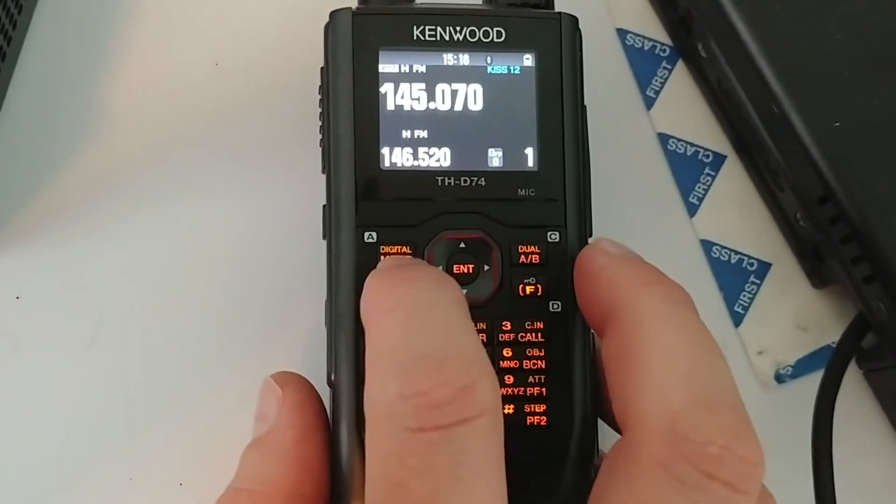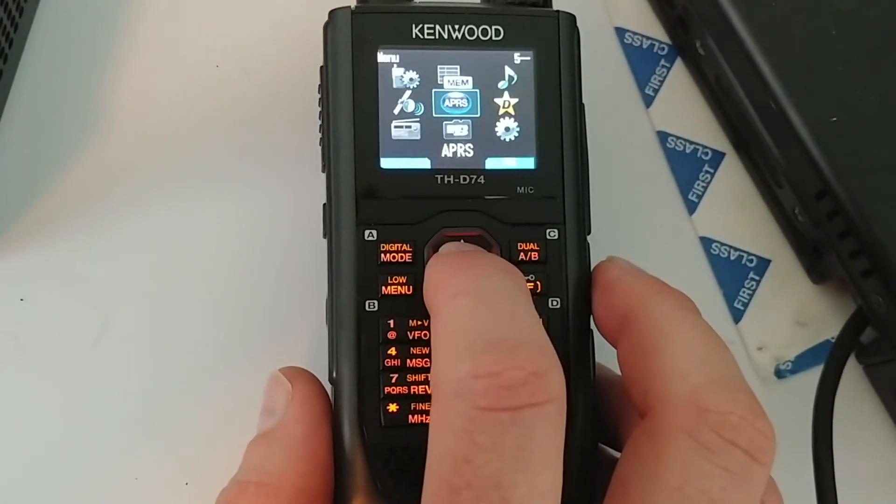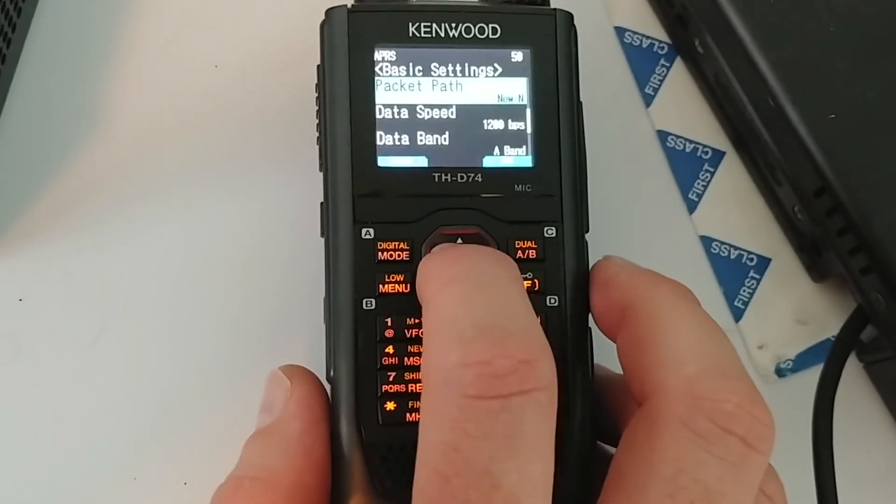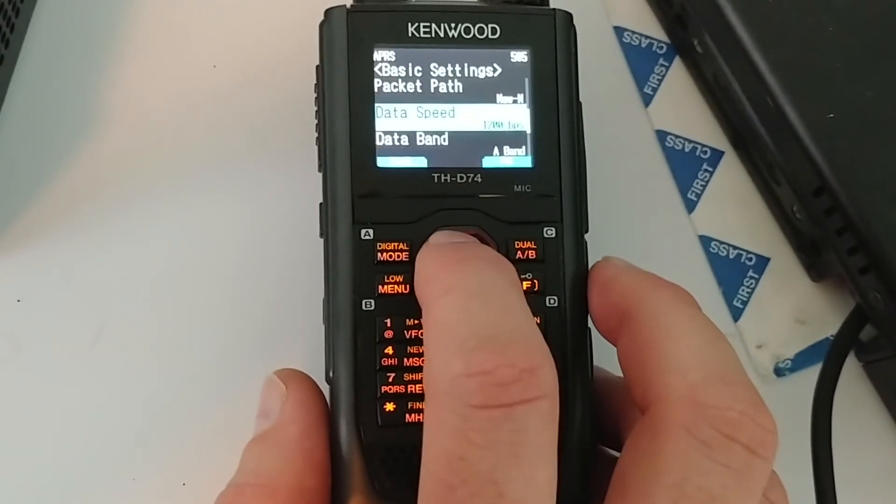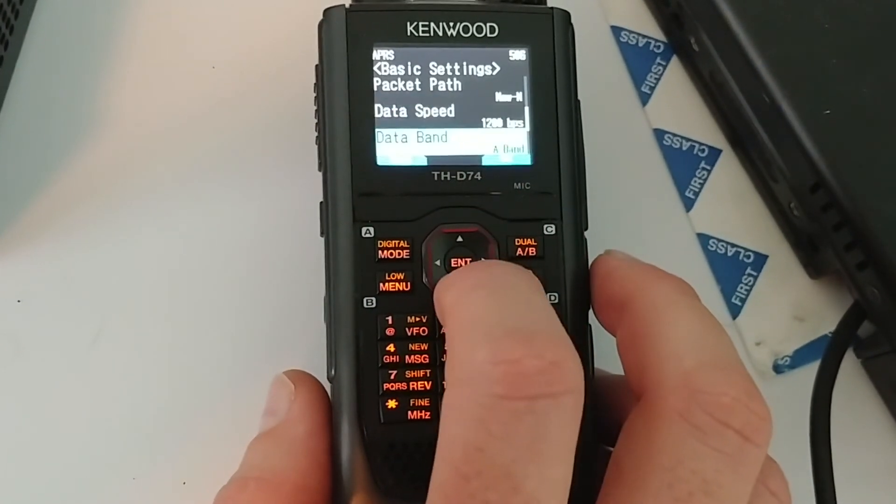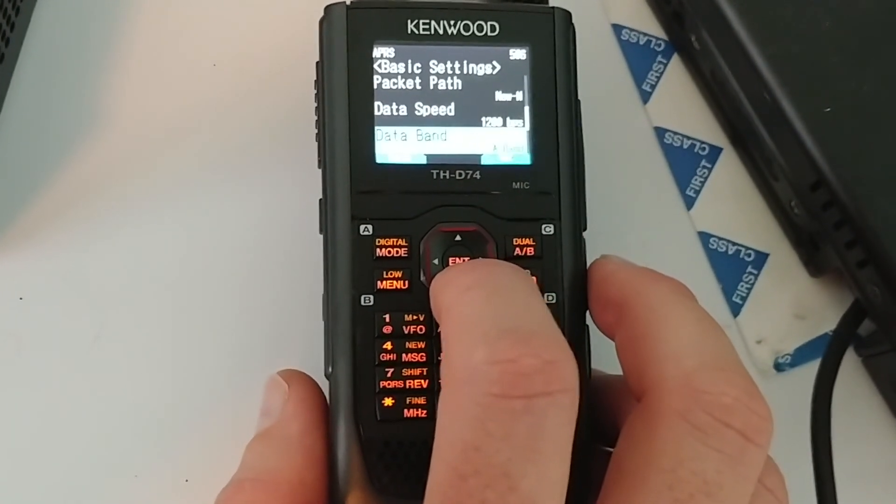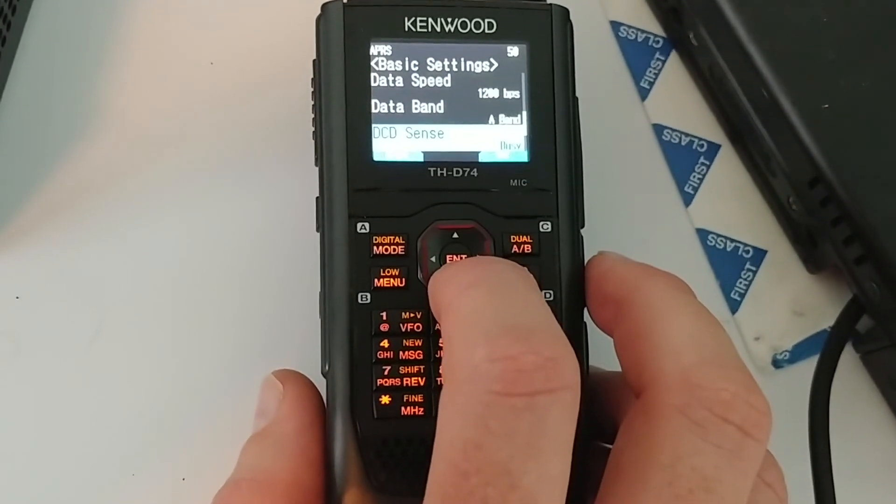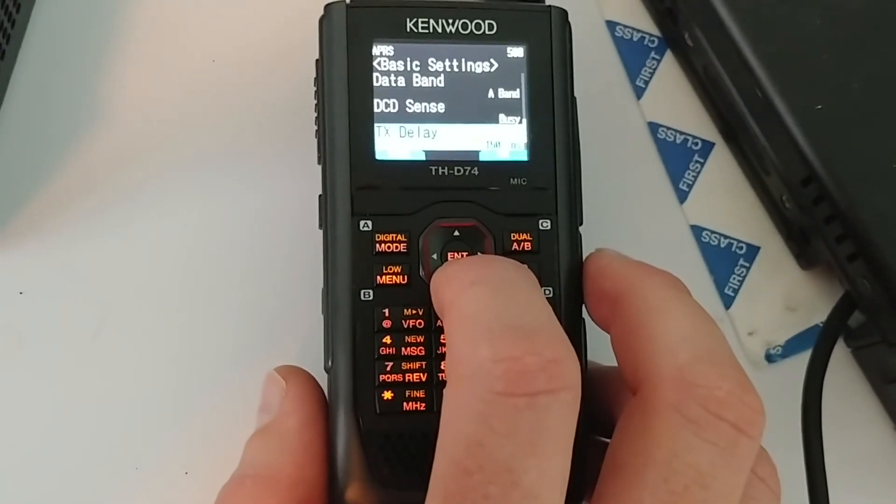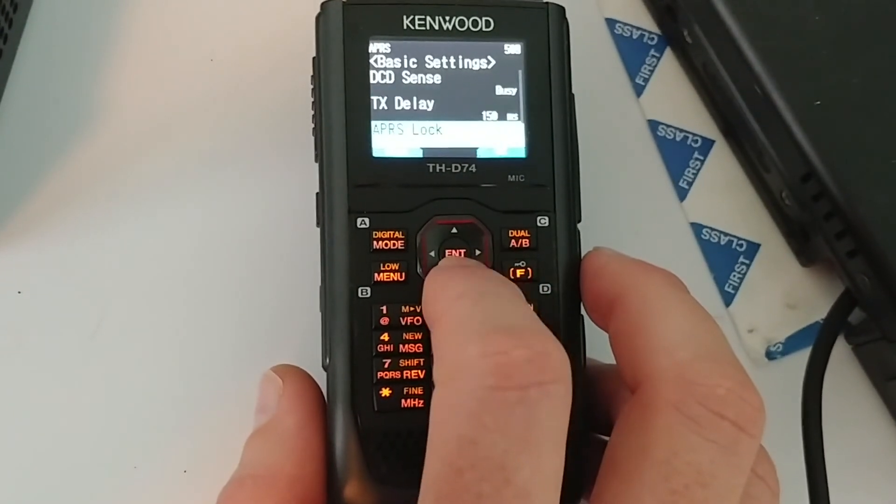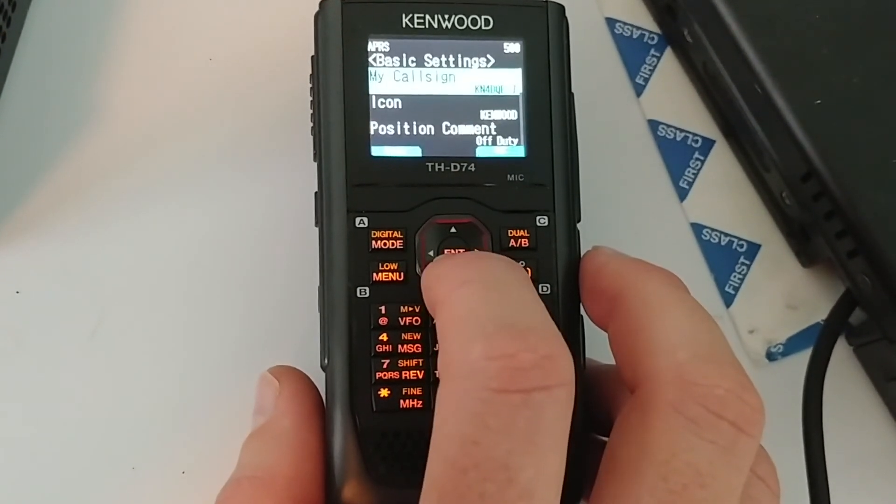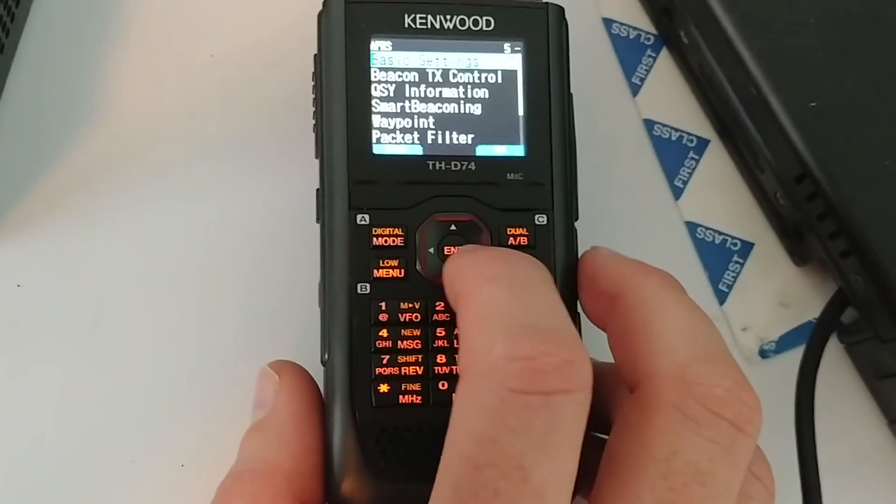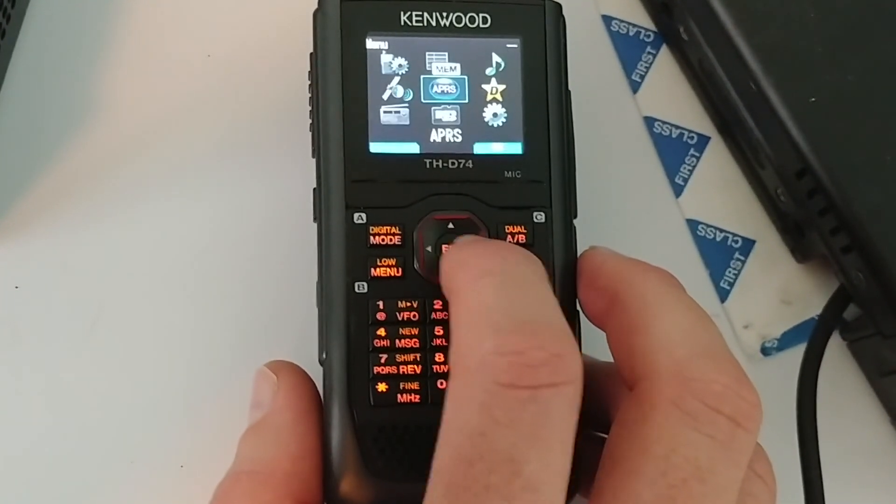Let's go into the menu setting here. Go ahead and double check under APRS, under basic settings, that we have 1200 baud selected for data speed and that we have data band A selected here as well. That's what we want for both of those. Now, I know it's kind of counter-intuitive, but these settings also apply to the KISS terminal as well, which is why you have to go in here and make sure that your APRS settings are set up correctly.